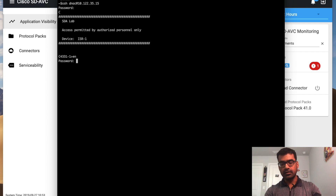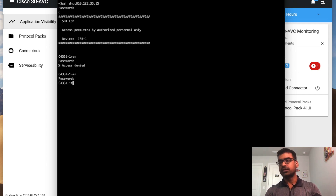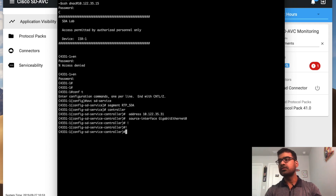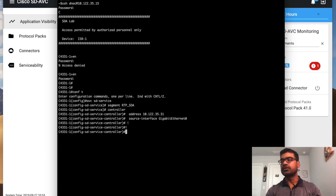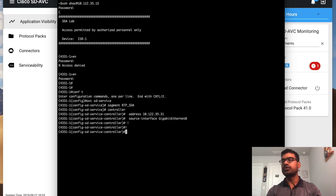In my architecture video I showed you what command lines go in — just a very few commands. You use 'avc sd-service' to define your segment — the segment name is an arbitrary name for the group of devices. Then you point it to your controller. In my case, host 31 is my controller, and I'm defining the source interface as GigabitEthernet zero.